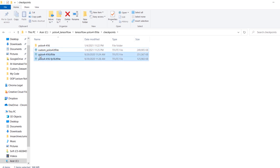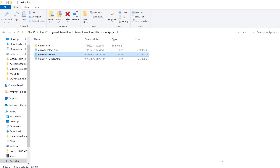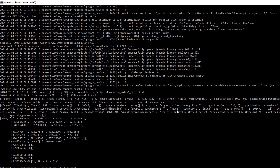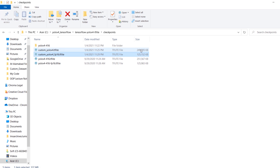We also have TFLite models from our previous video — this one is the custom model and this one is the original model. We can also quantize our model, which produces a smaller size useful for mobile devices. The command is the same but we change the output filename to float16.tflite and add --quantize_mode float16 at the end. Once done, the checkpoints folder shows the quantized model as well. The original model was almost 250 MB and this quantized one is 125 MB.